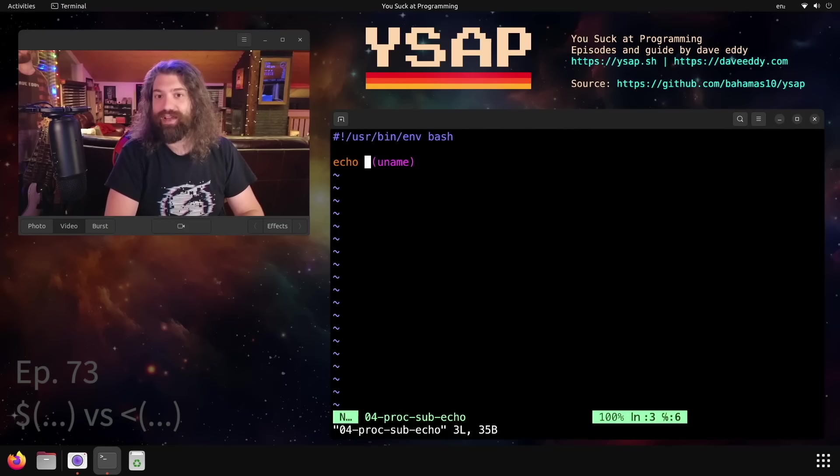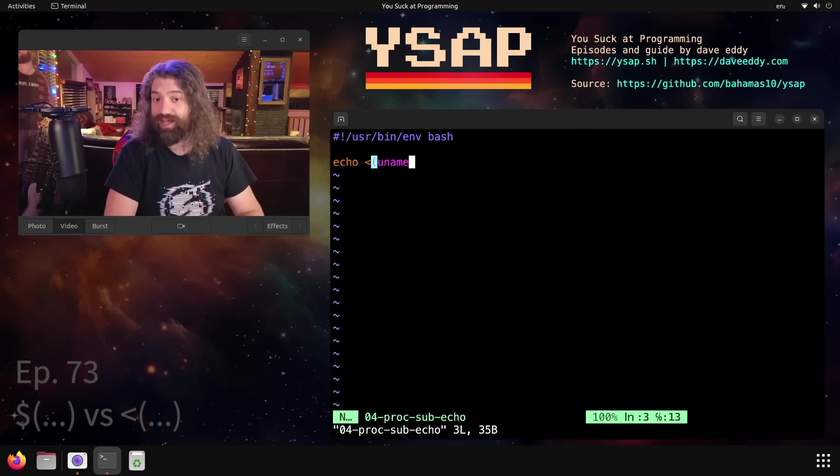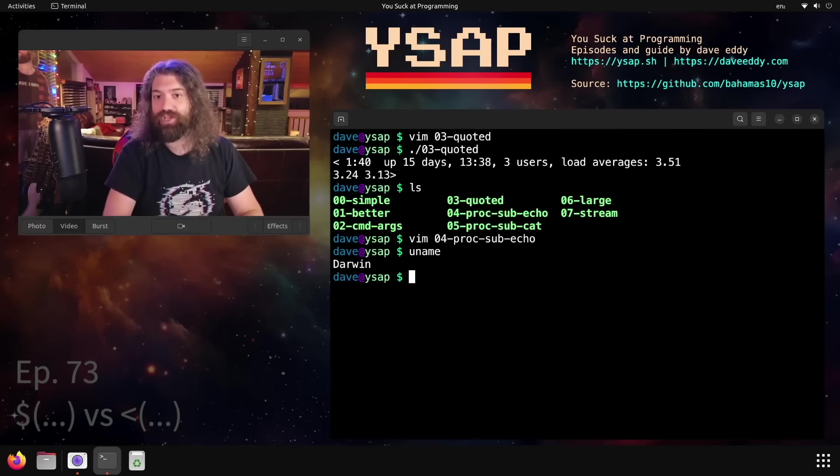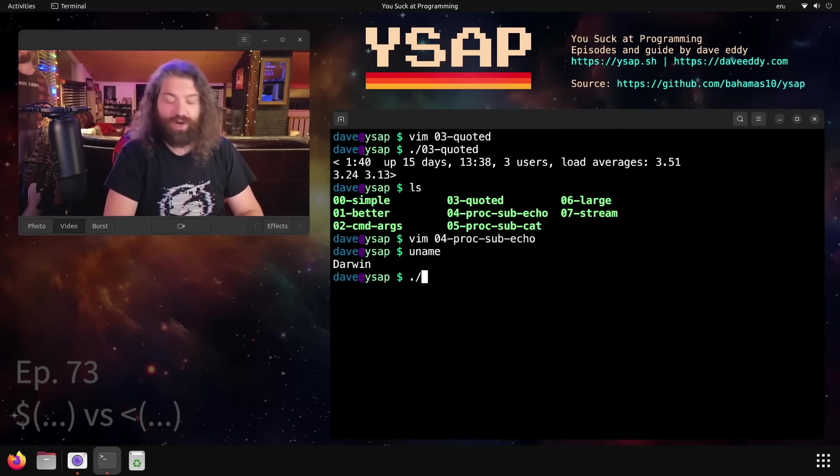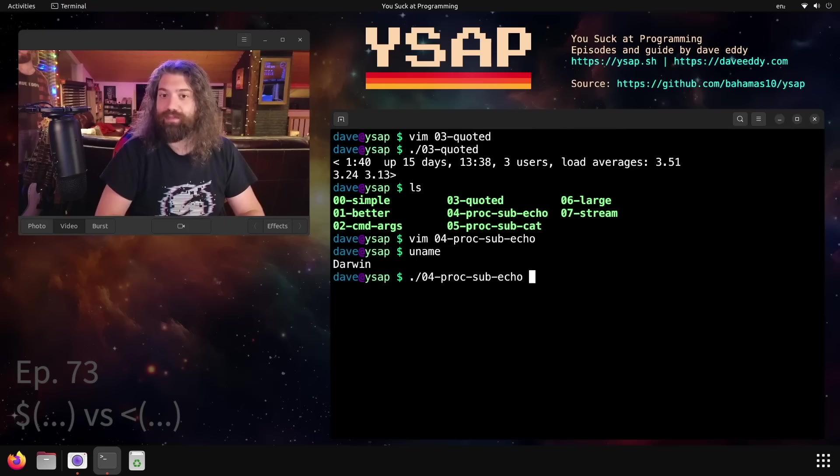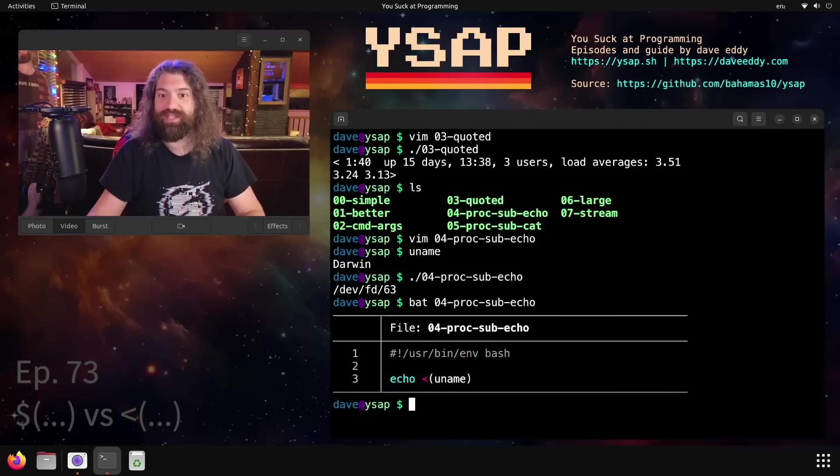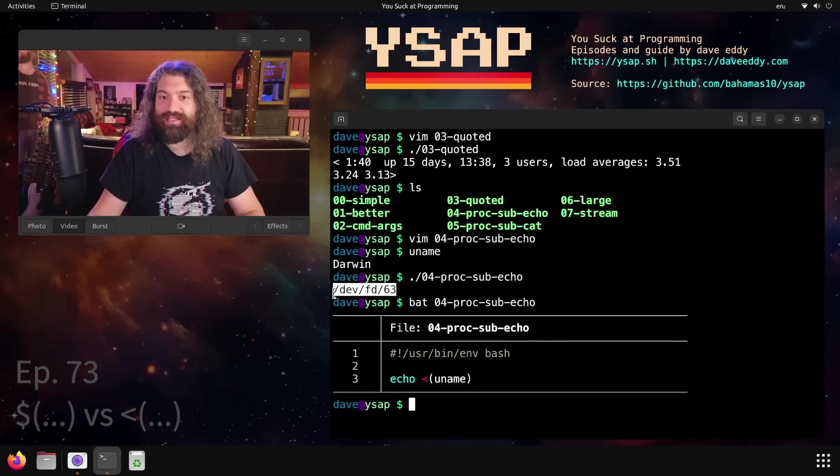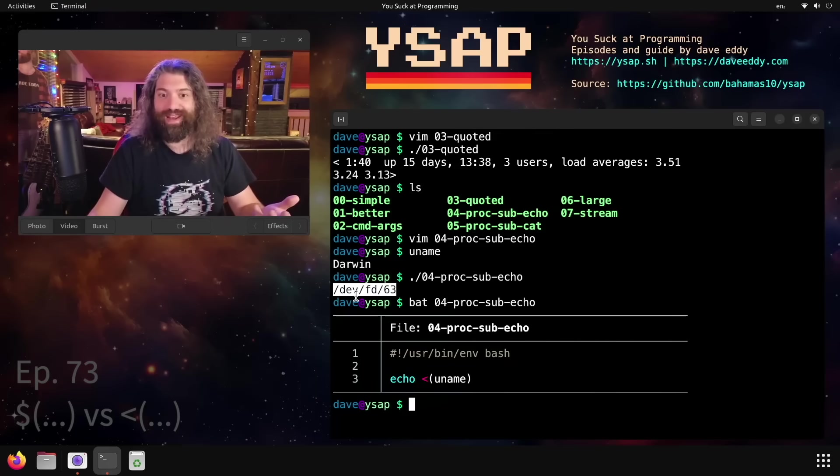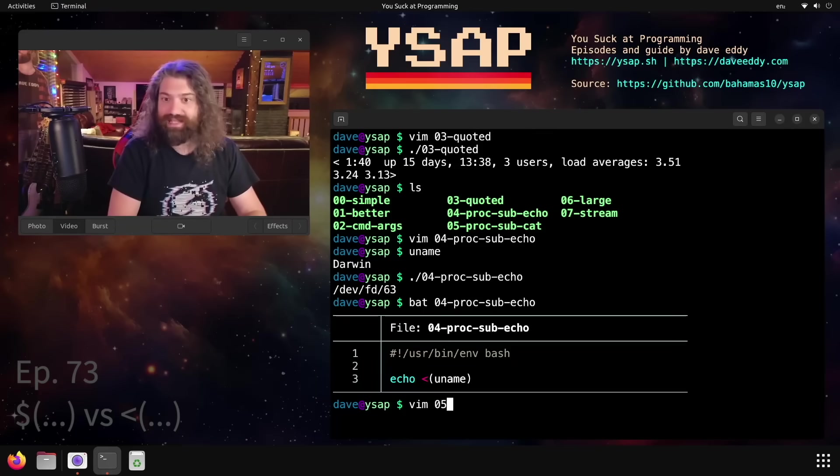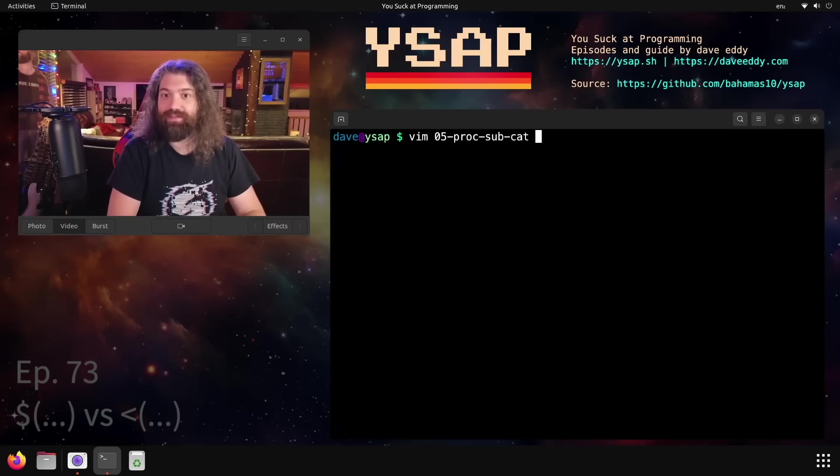So what goes on here? Notice instead of the dollar sign, we have that less than design. This is called process substitution. So we're using uname instead. The uname command is going to print Darwin. Super simple. We're going to run this and echo it. What is going on there? I'll show you the code so you can cross-reference it. We're echoing uname, but we got this. What is that? That's not the output of uname. And that's the thing. It's not the output of uname.